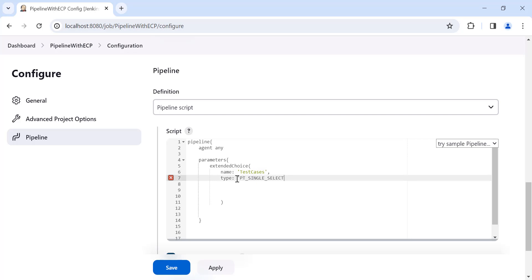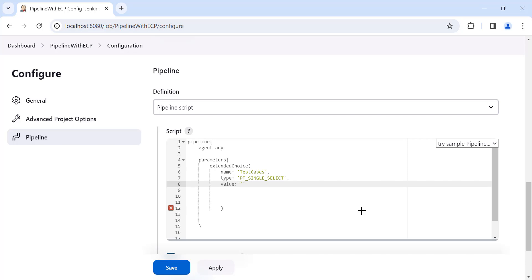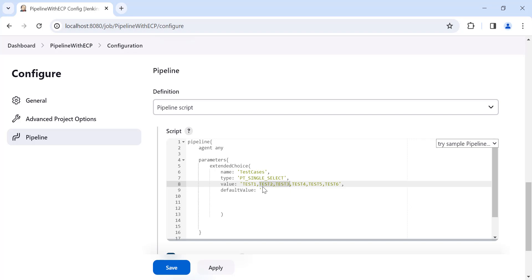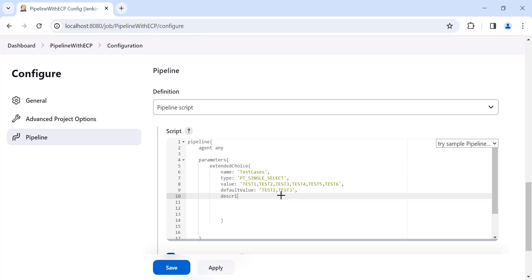All the values you provide must be inside single quotes, separated by commas. For this test cases parameter, I'll add test1, test2, test3, test4, test5, and test6. The next attribute is 'defaultValue' — among these six test cases, I want a few to be selected by default. Let's say test2 and test3 should be selected by default.